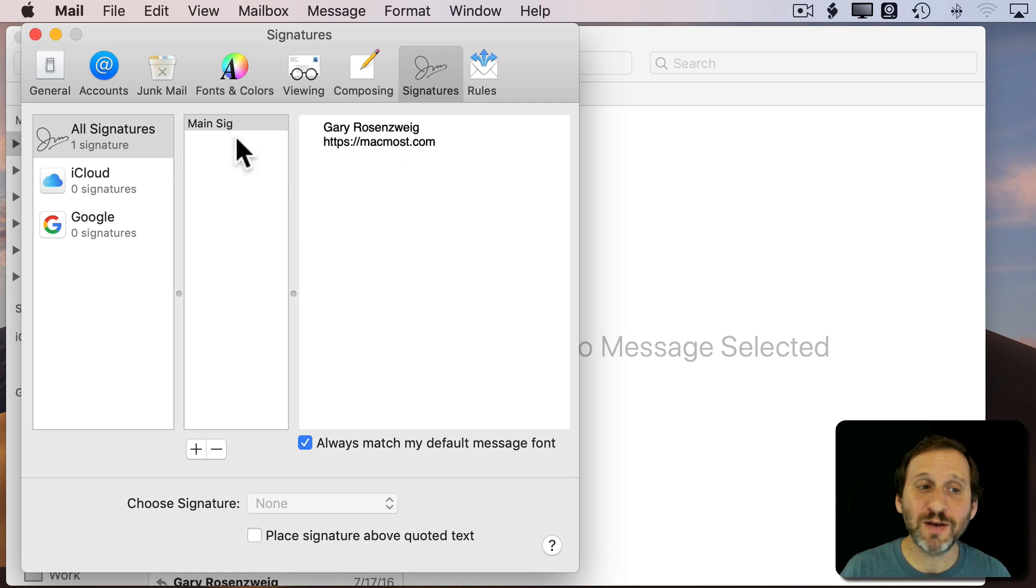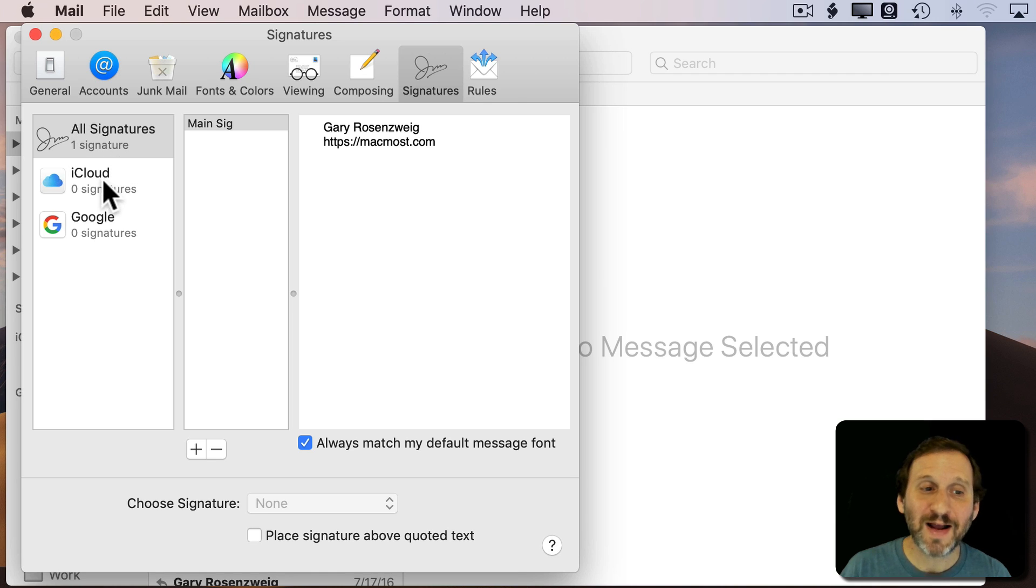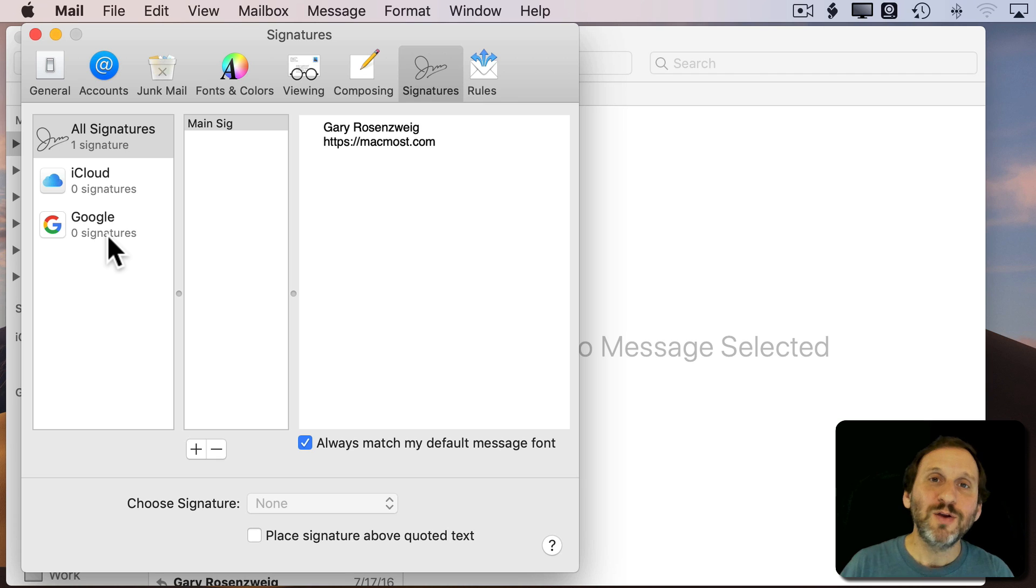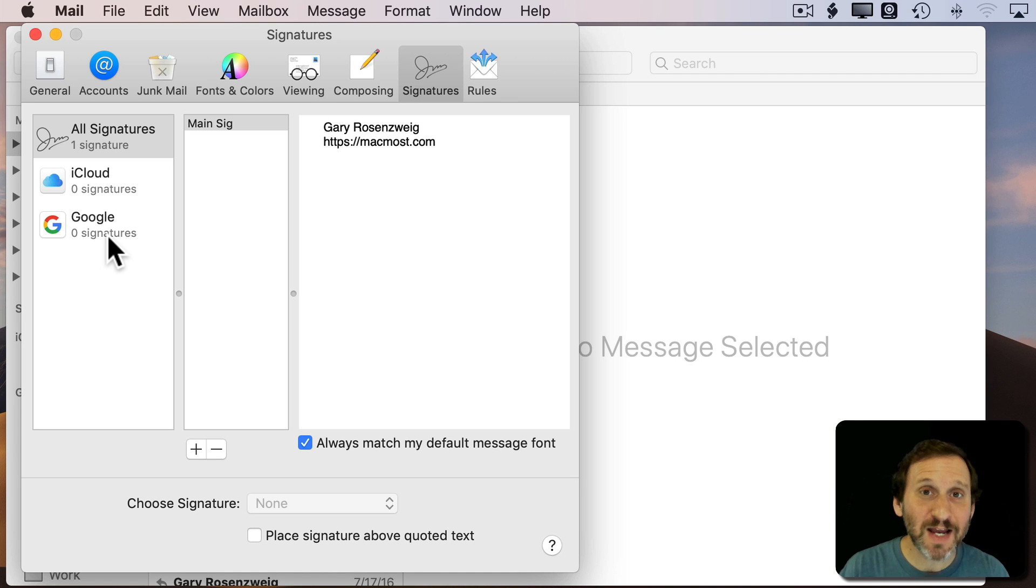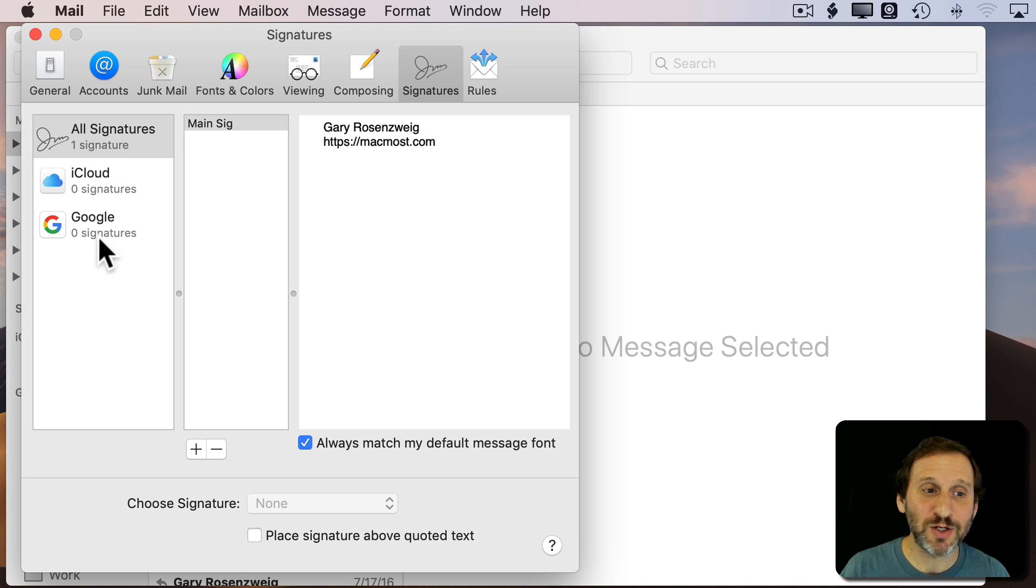Now that I've got that, notice on the left here it says All Signatures, One Signature. For iCloud it says there are zero and for Google there are zero. You can have multiple signatures and you can assign them to each account. So in order to use the signature now I need to assign it to one of these accounts.